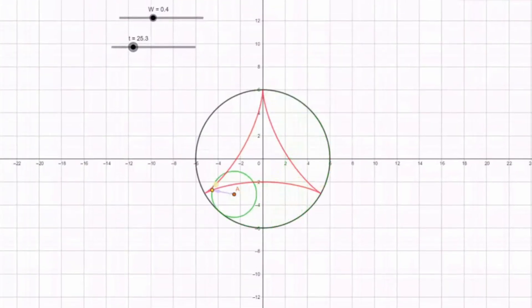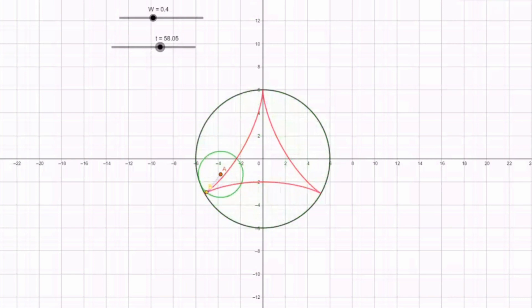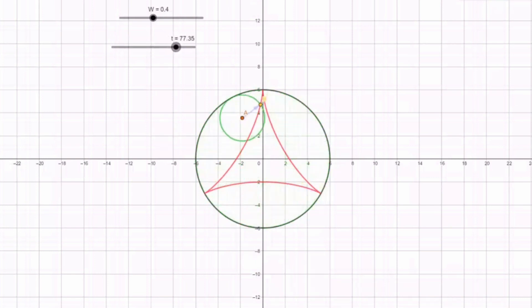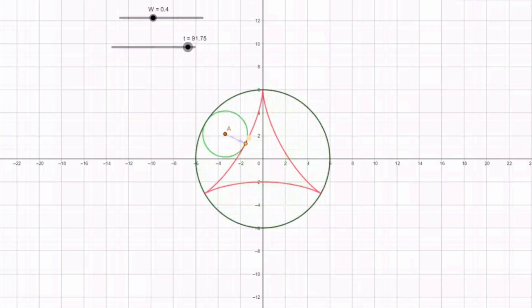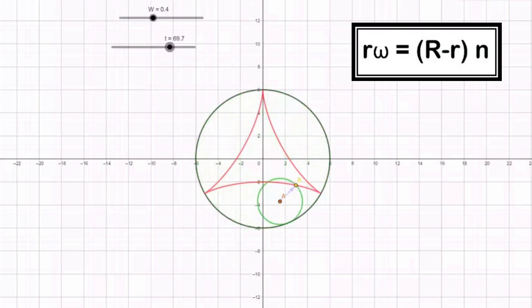Let us find the condition of pure rolling of a circle inside another circle. In this case, the center of the smaller circle is always at a radius of capital R minus small r from the center of the larger circle, and rotates with angular velocity n about the center of the larger circle. So the condition of pure rolling becomes: small r omega equals (capital R minus small r) times n.